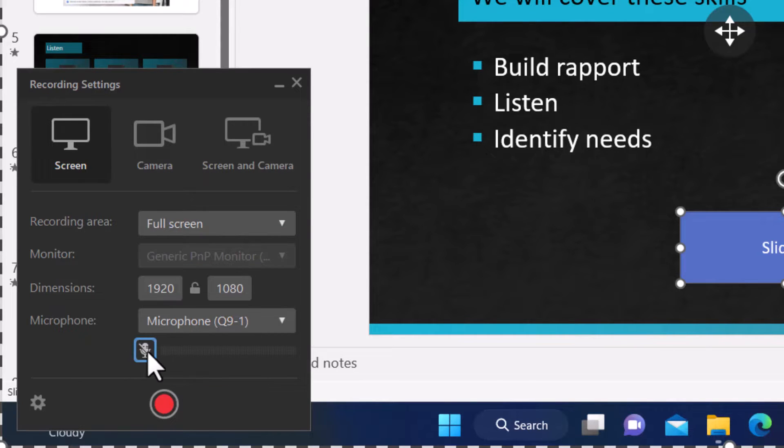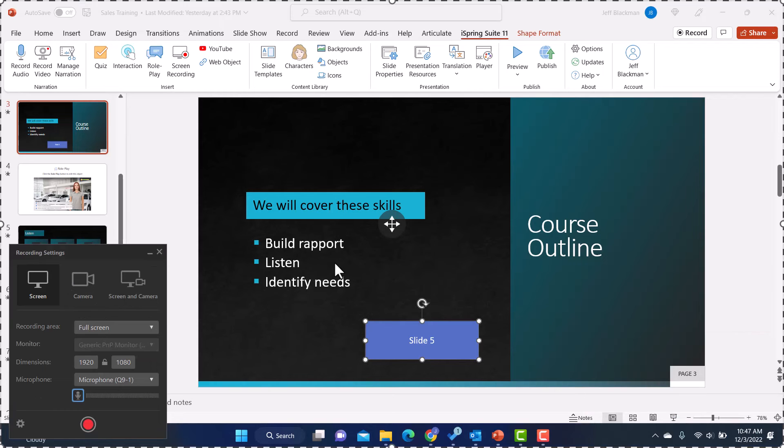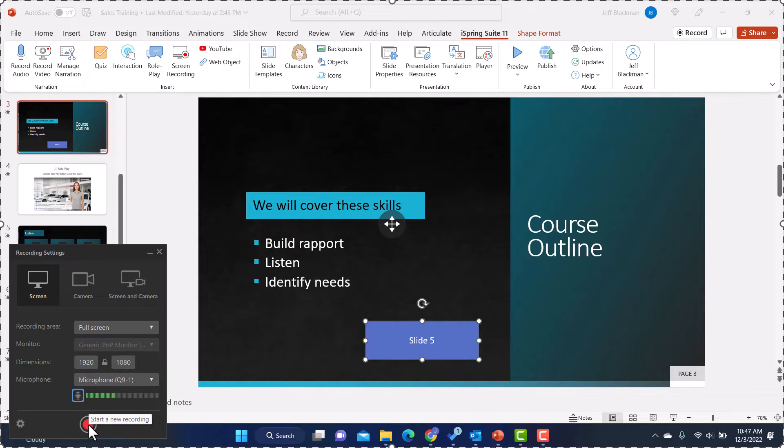But for me, I'm going to keep that on. So once you've got that set up the way you want, you are ready to record. So I'm going to click on the record button here.